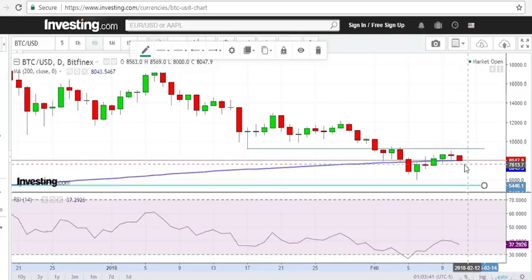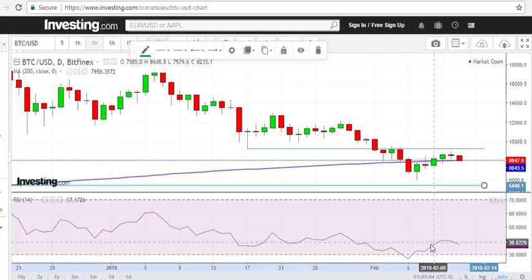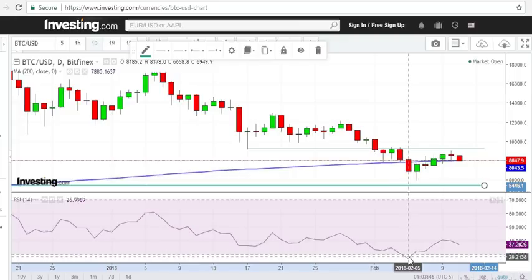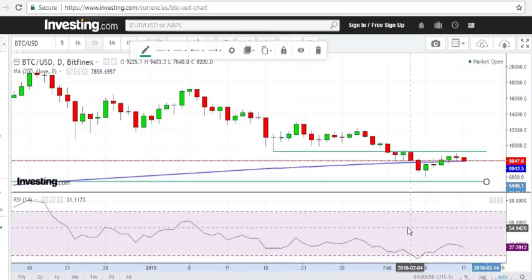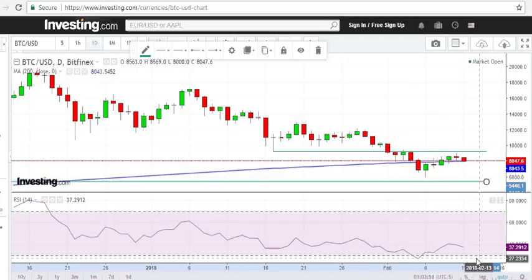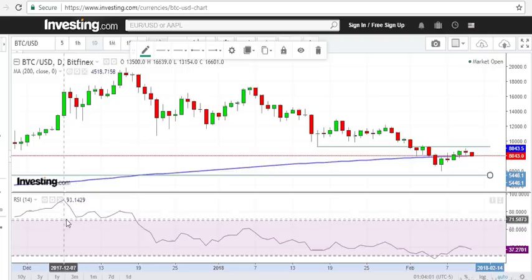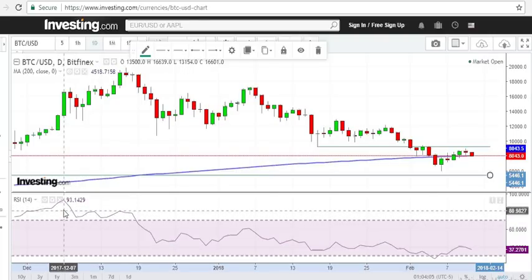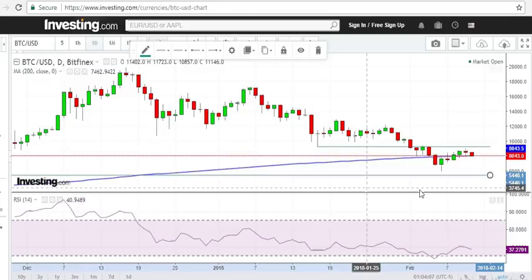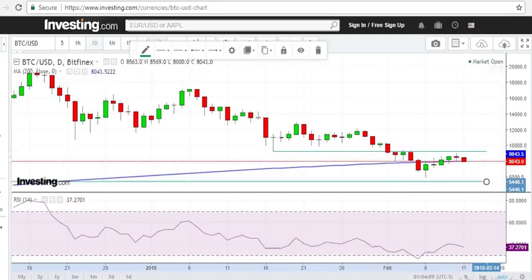Coming back to the RSI: although it reached oversold several days ago, it was not very deeply into oversold territory. It might go much deeper into oversold, as it has done on the other side in overbought territory a couple of months ago. So that is my look at Bitcoin — let's see what happens over the next couple of days.